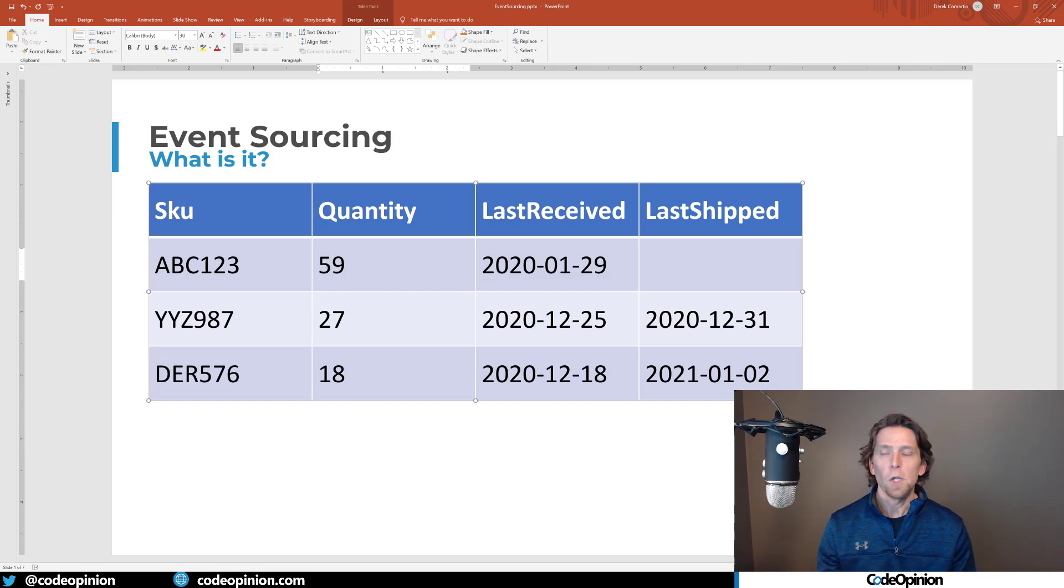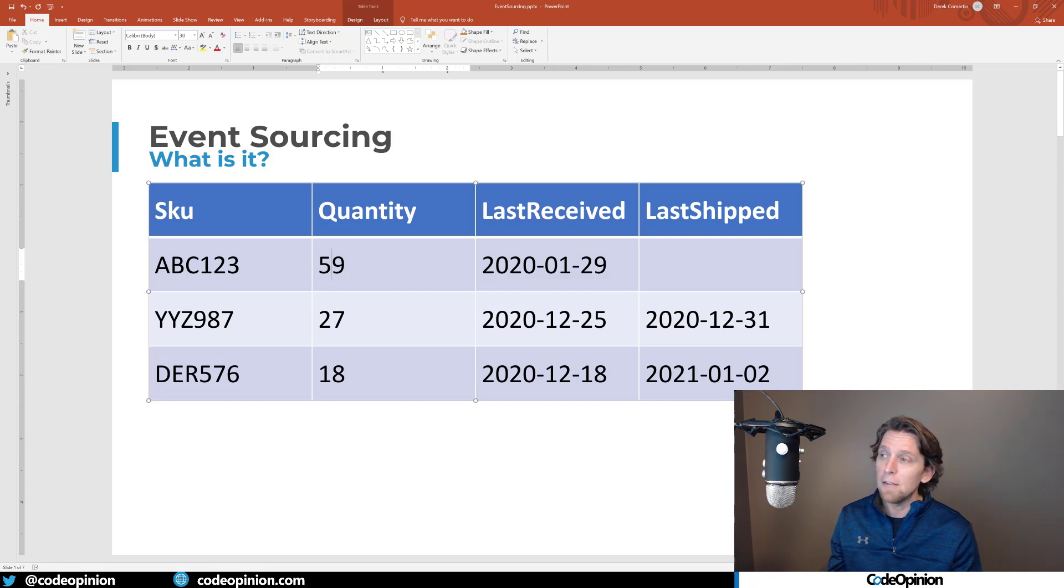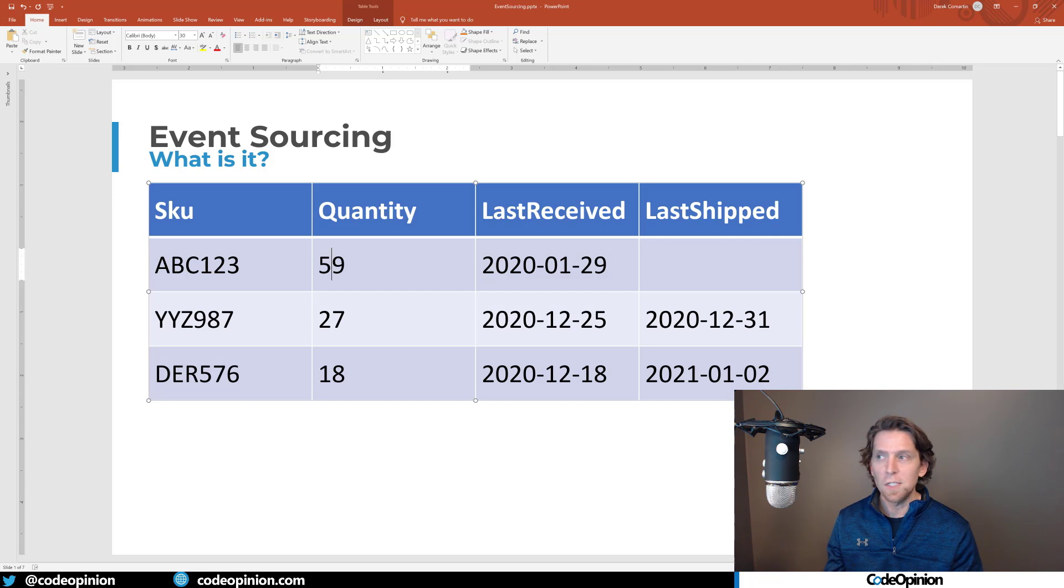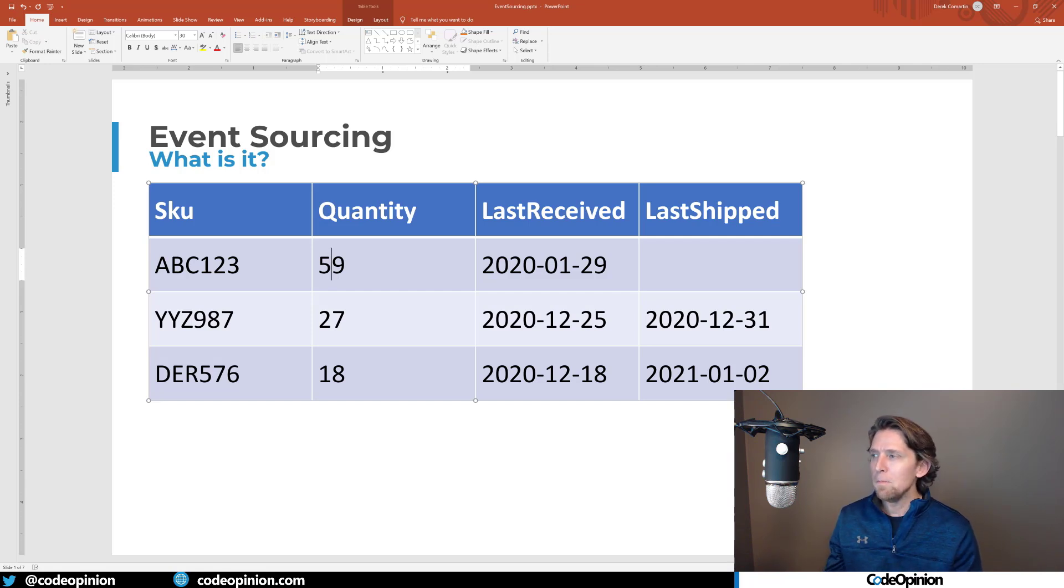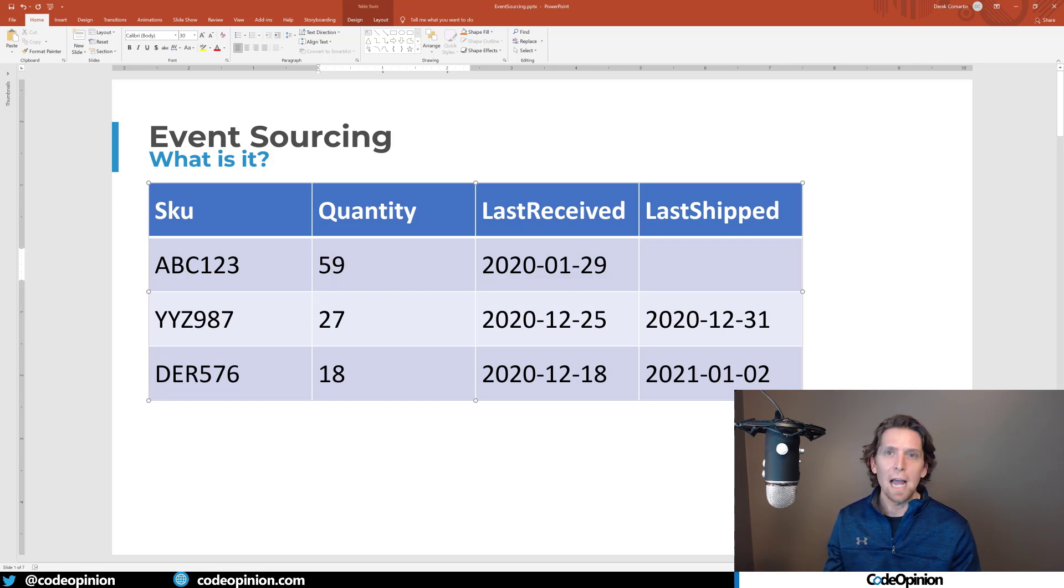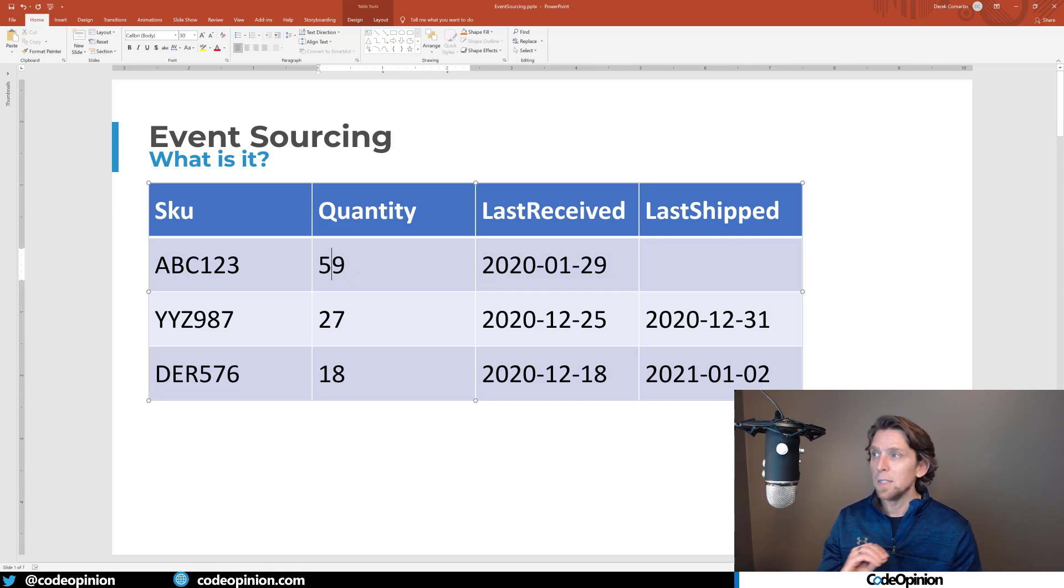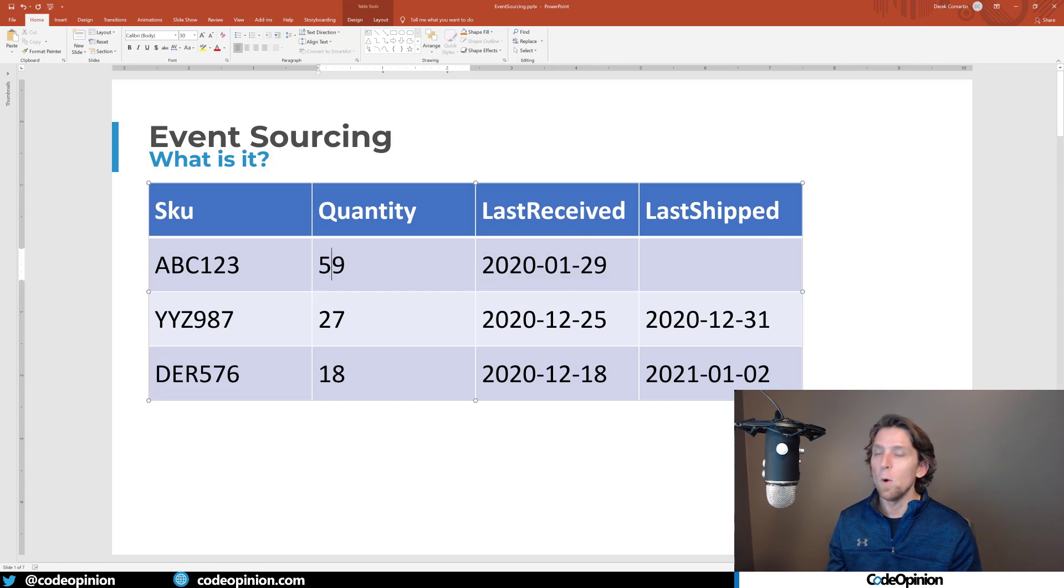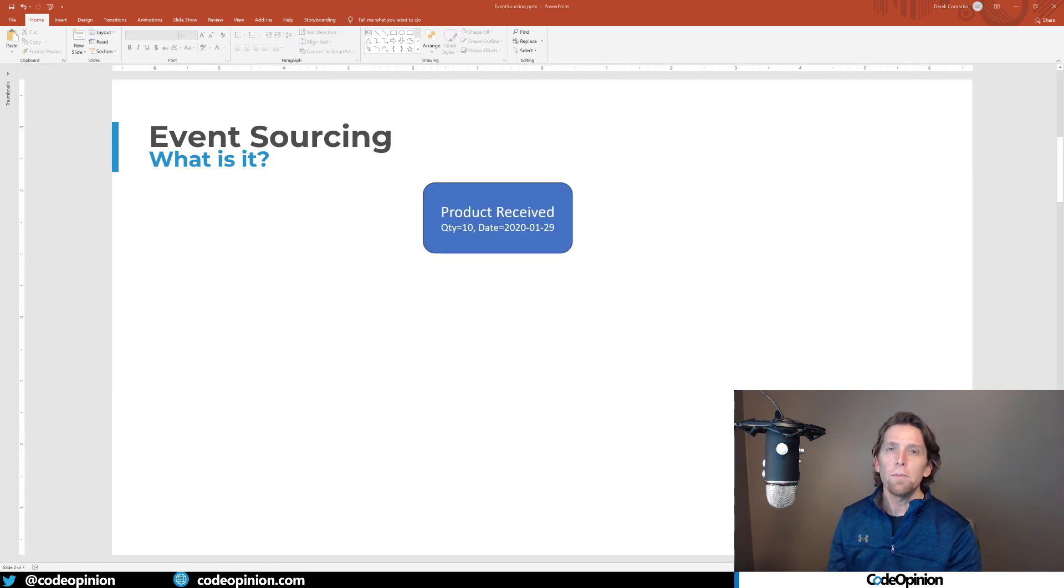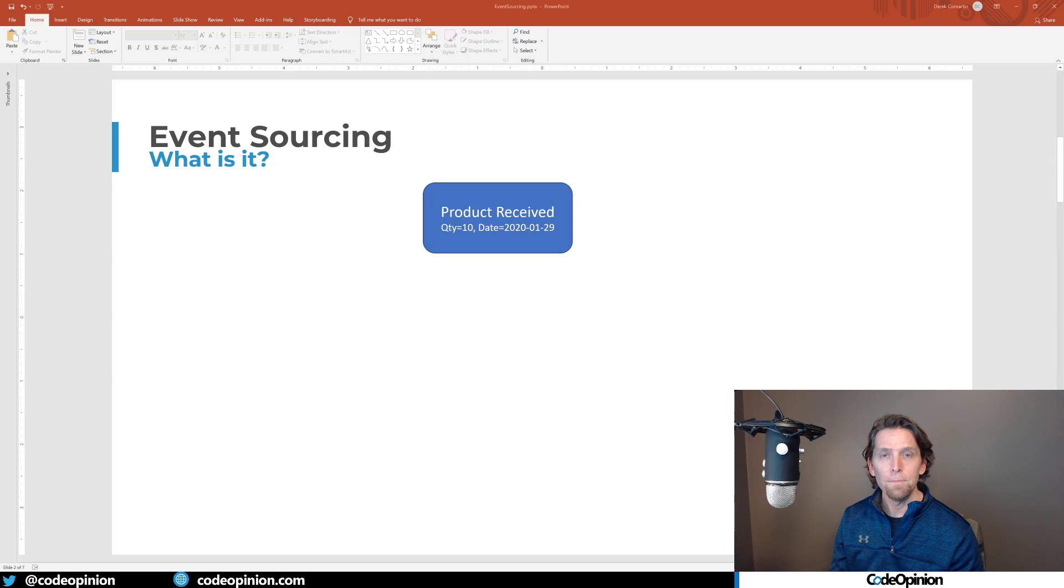So this is how most applications maintain state or save their data, recording current state. Yes, you may make log files or log entries in other places about actions that have occurred, but fundamentally your point of truth is this table or document about what the quantity is on hand. The difference with event sourcing is you're going to be recording events as your point of truth rather than current state.